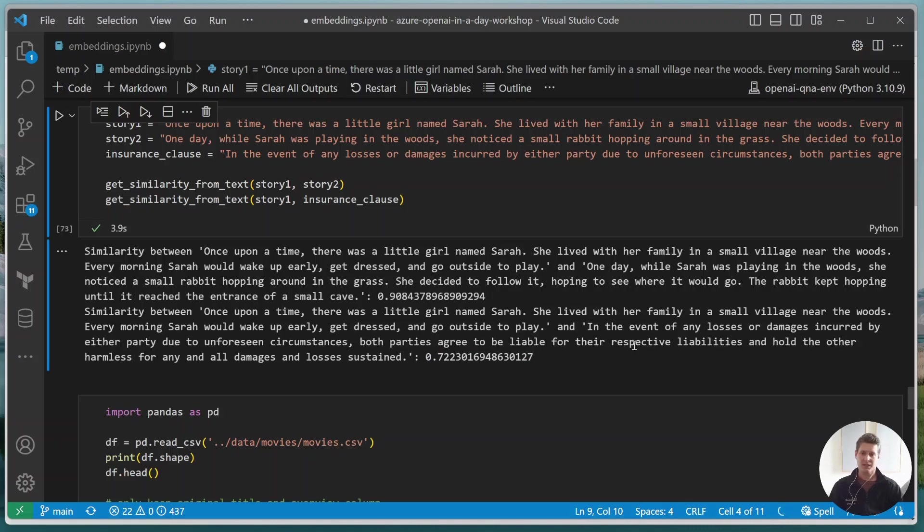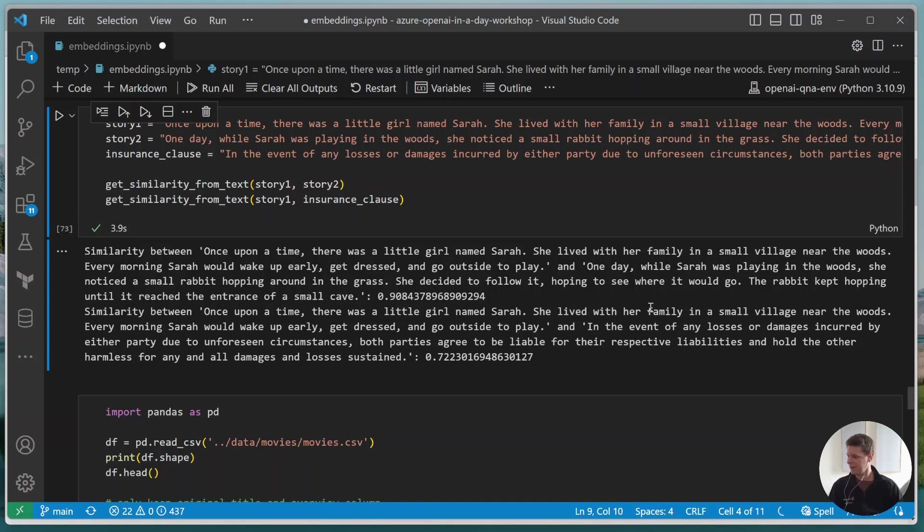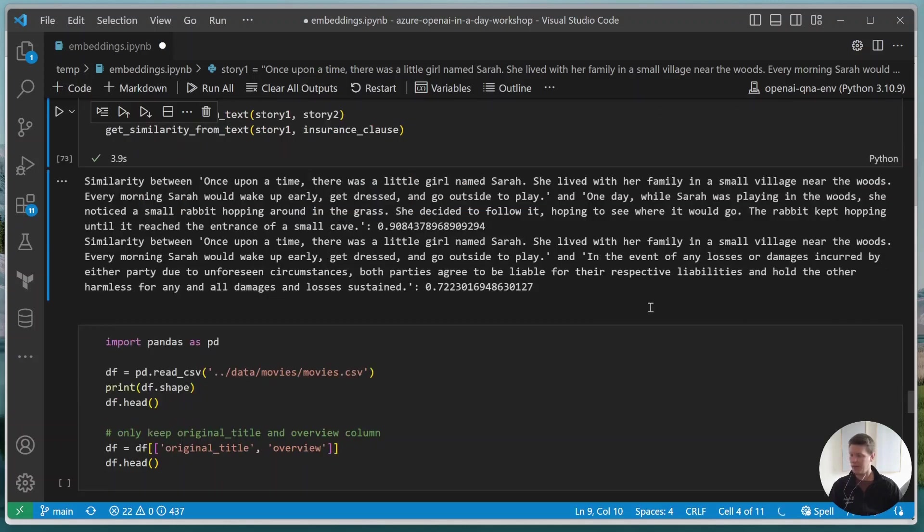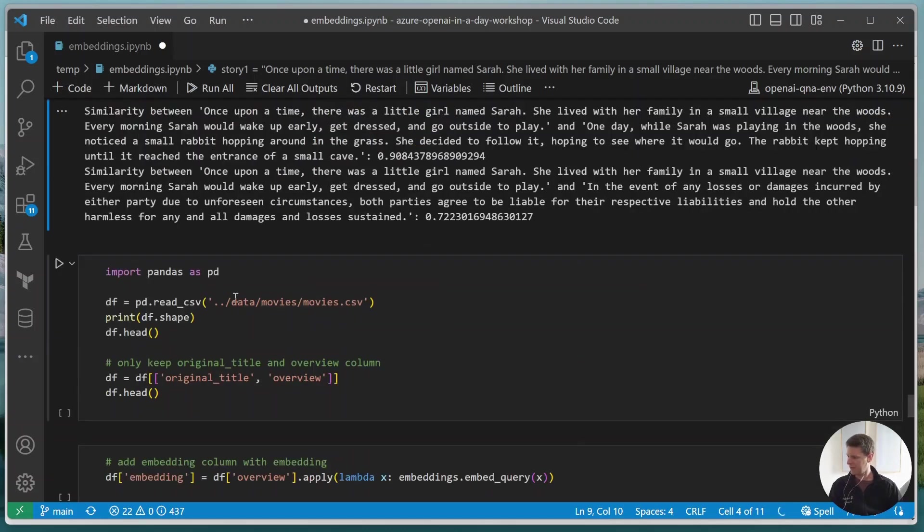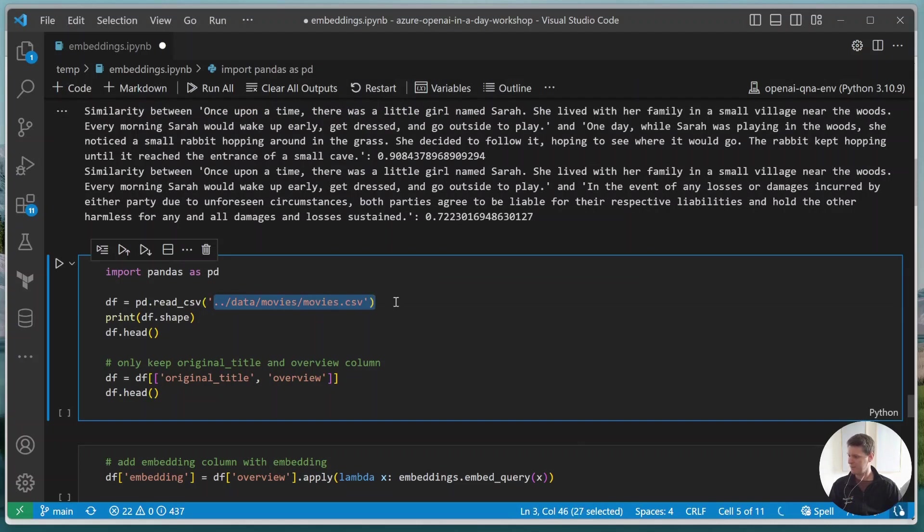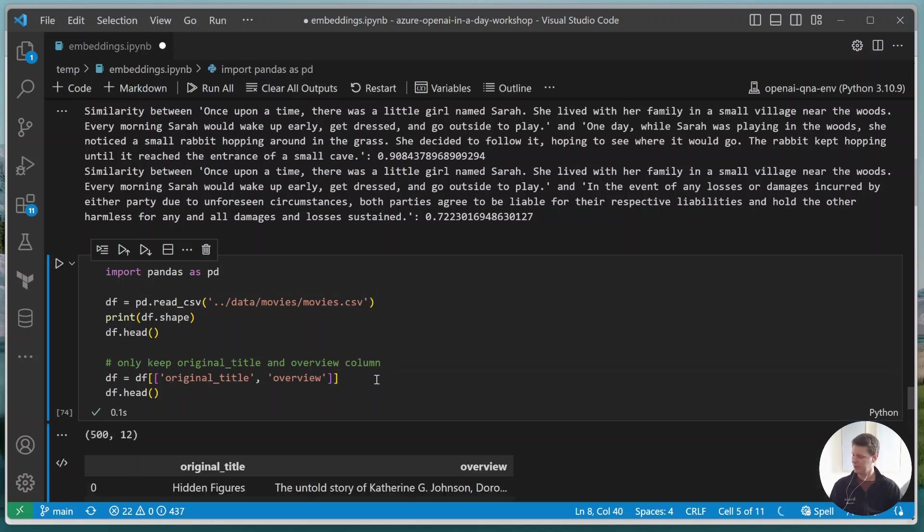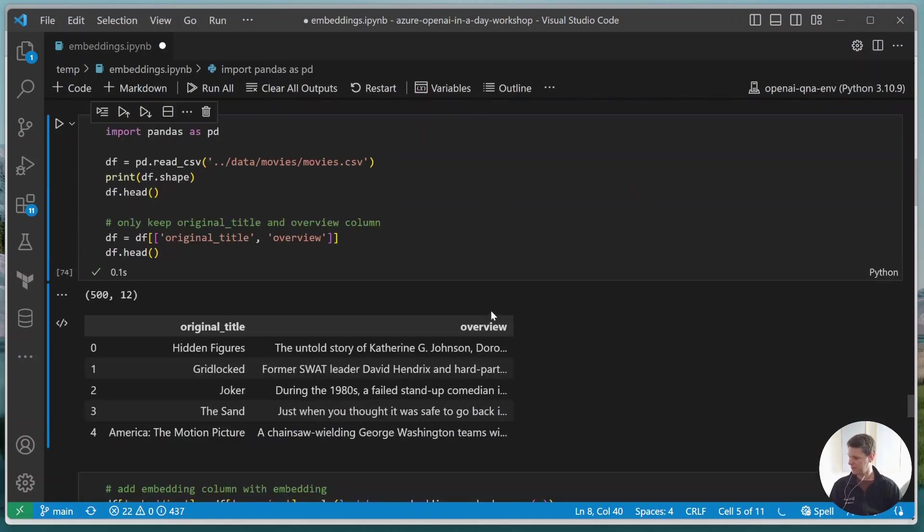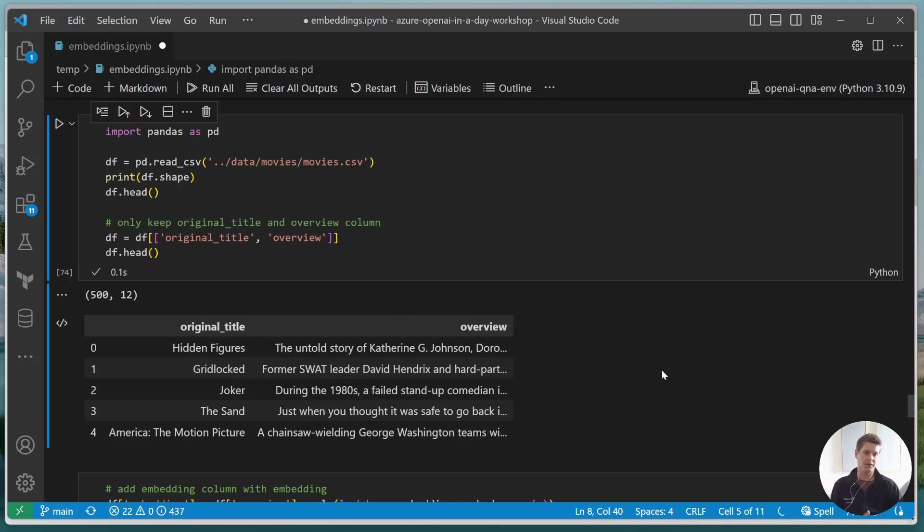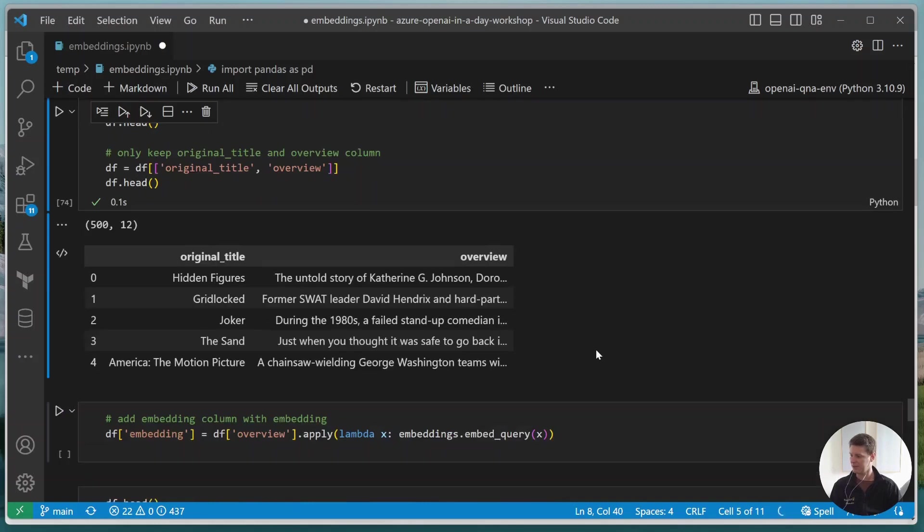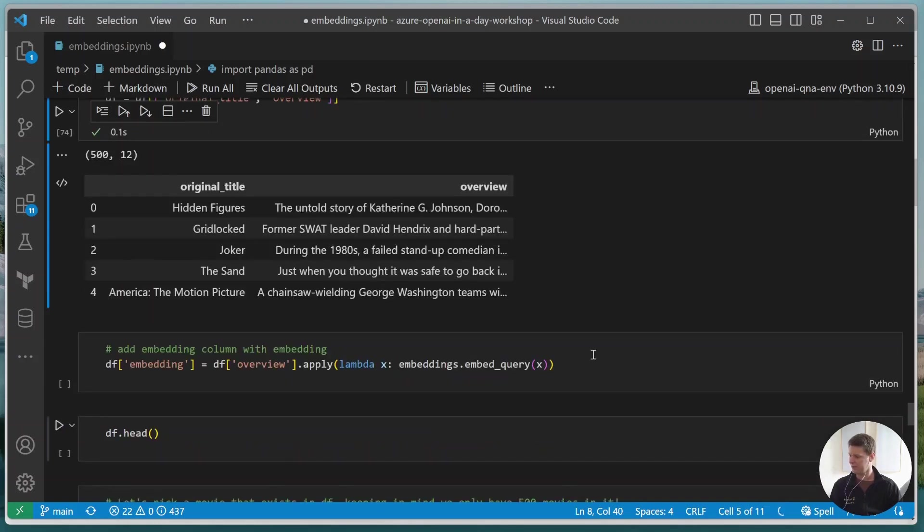So what can we do with this? And one thing that I thought of, why don't we use this to actually compare some movie descriptions and figure out how related two certain movies are, because we can now use this to build a recommendation system. So what I've done here is I have a CSV with a bunch of movie names and descriptions. And I'm just loading the CSV and then I'm removing all the other columns. The only two columns we will keep is the original title and the overview. So if we run this, we should see the names of the movies and the short overview for all the movies. So this looks good.